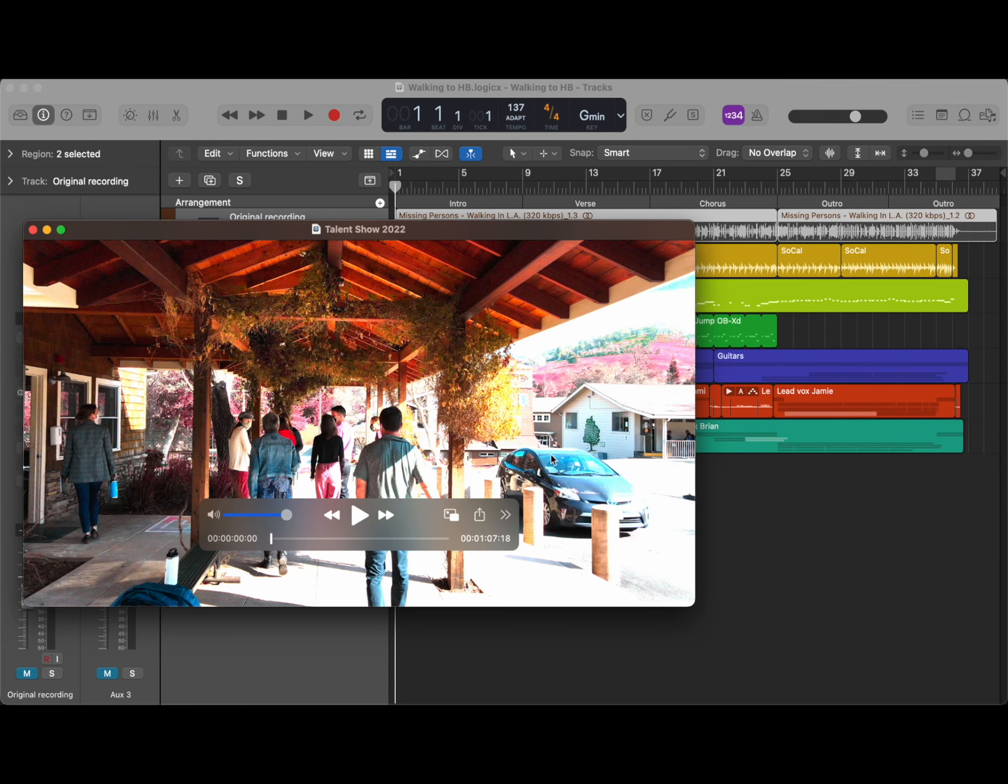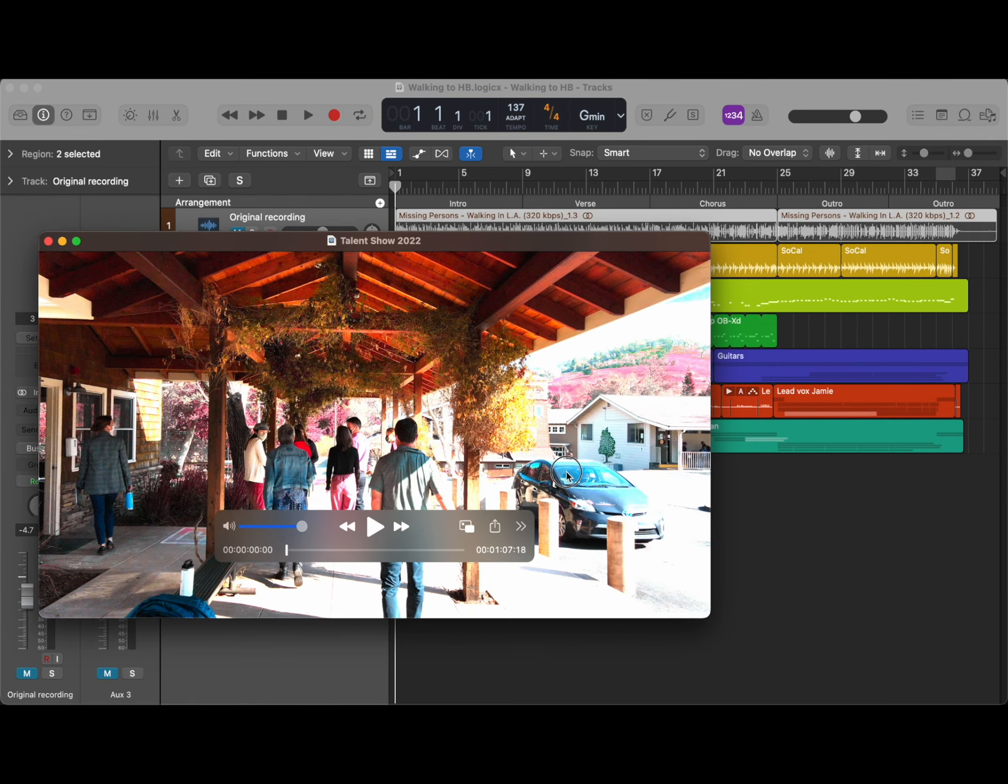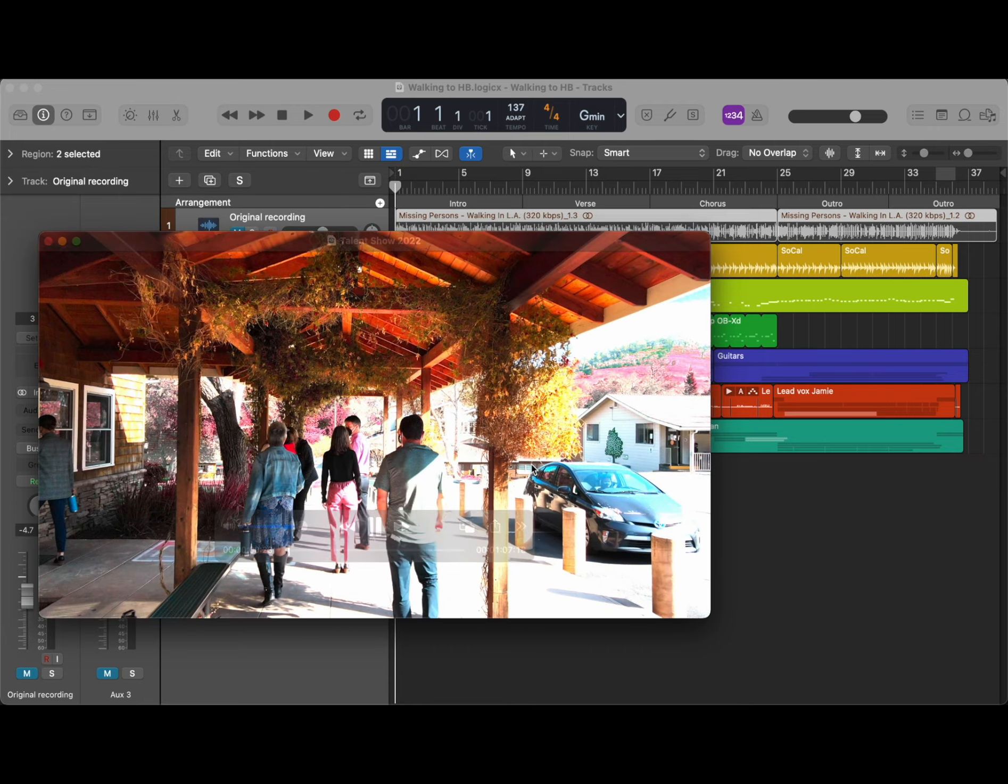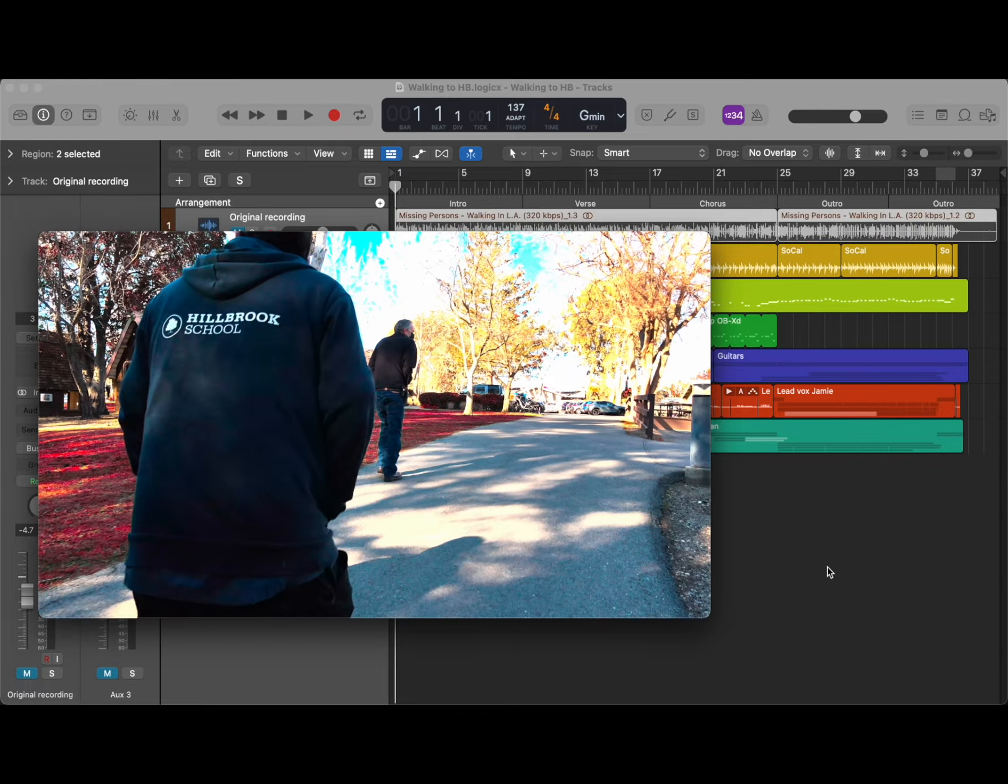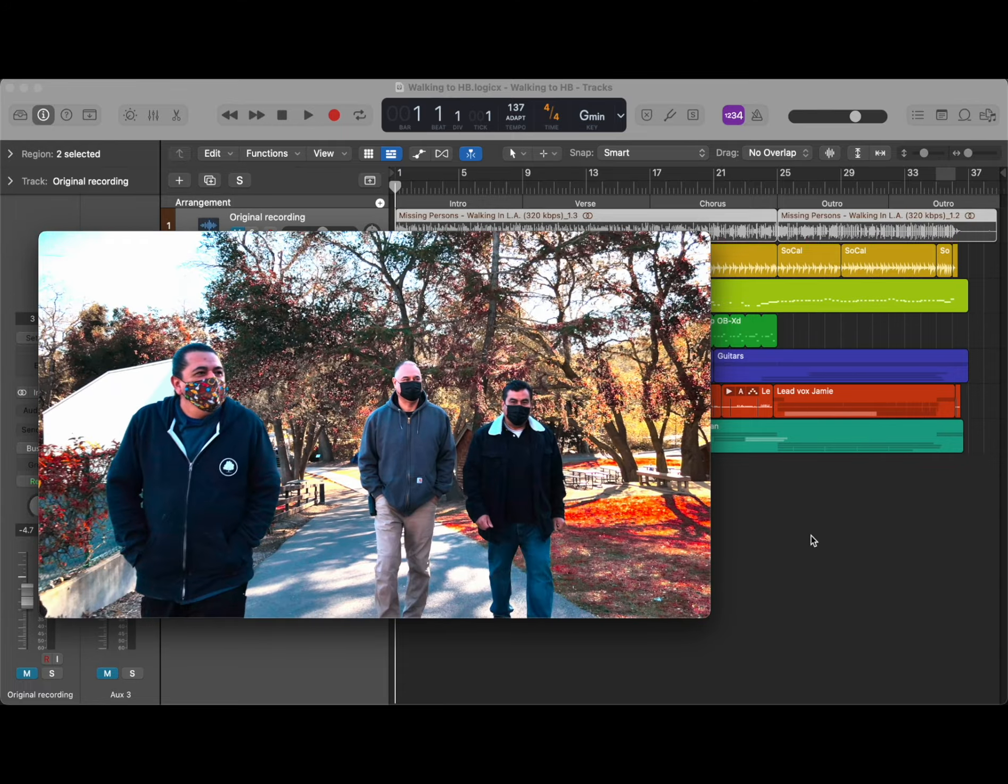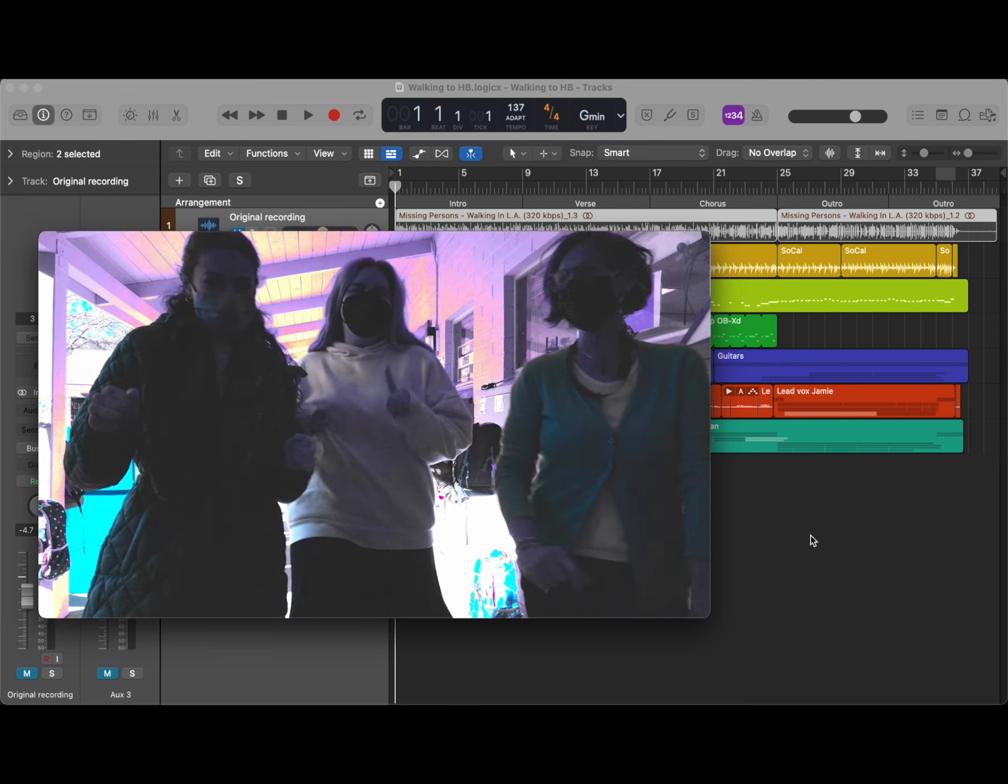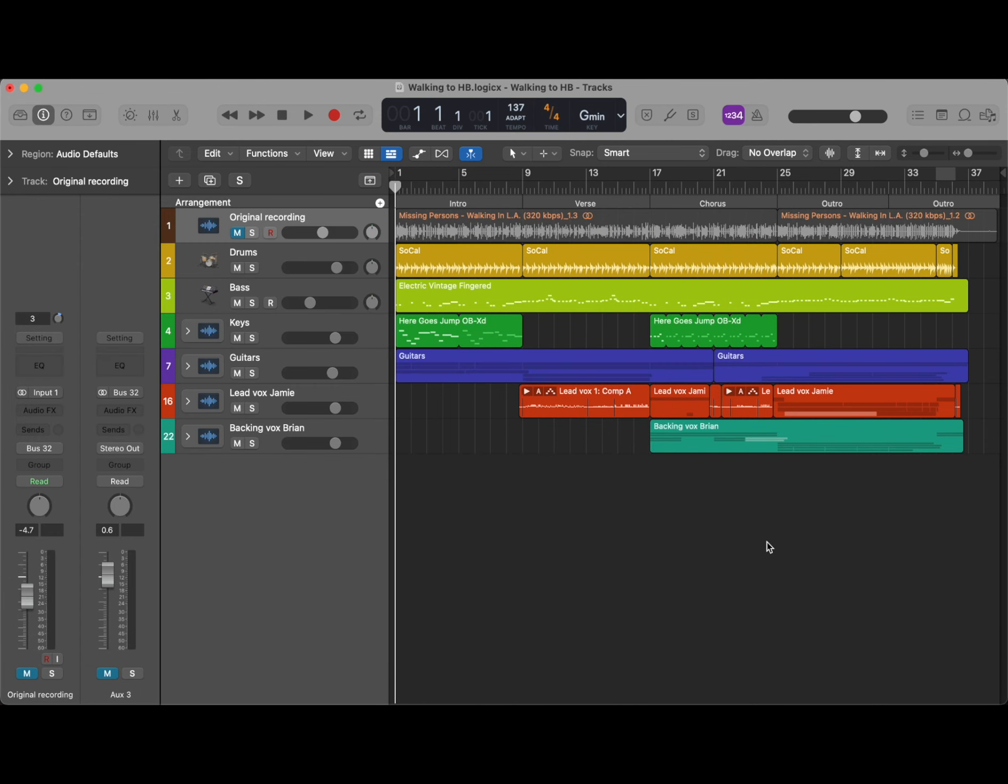Hey everybody, we made a music video for the talent show and I wanted to show you a little behind the scenes of this video. You may know that song Walking to LA. We did Walking to HB because our school is Hillbrook and we needed two letters.